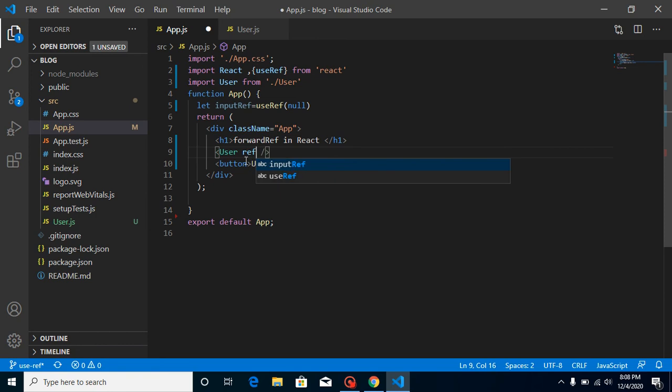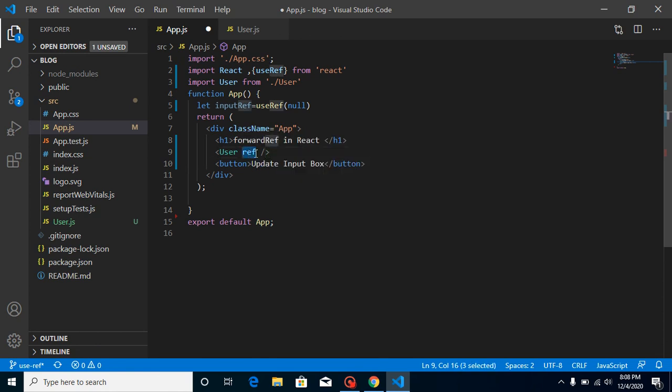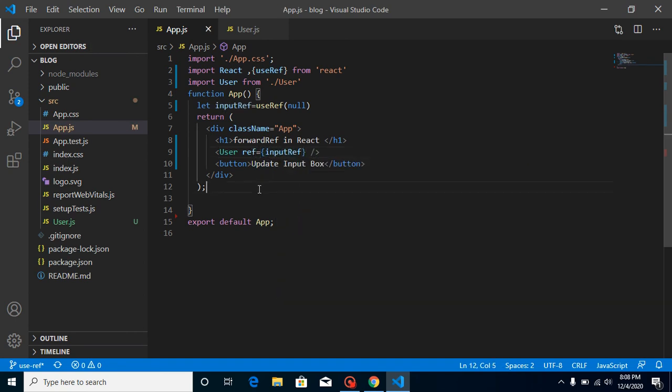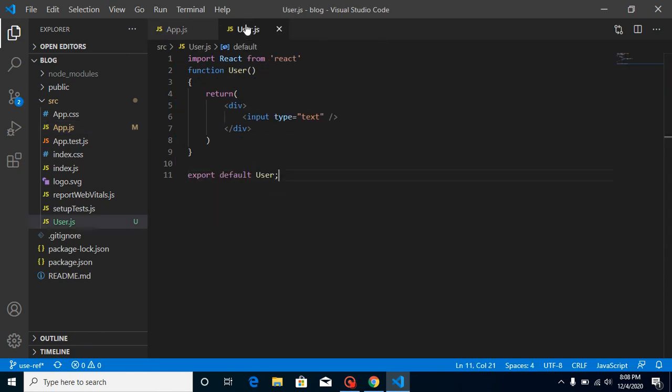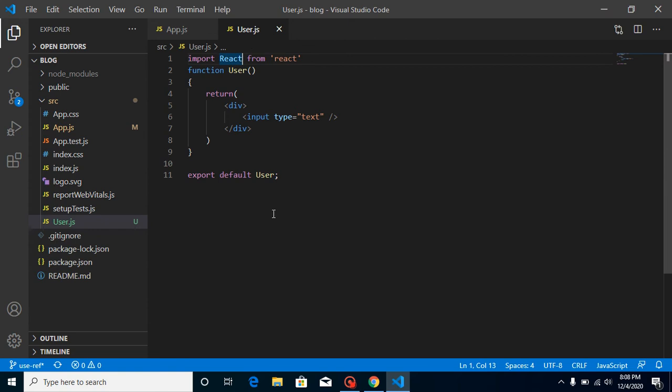Let's pass this reference to our child component. We need to use only ref props. Make sure whenever you will forward ref, you must have to use a ref property only. You cannot use custom names, keep it ref only, and just pass here inputRef. That's great. Now we just pass this data from here to child, but how can we receive it?